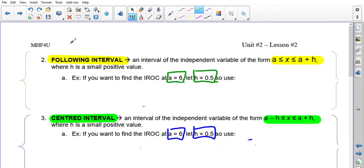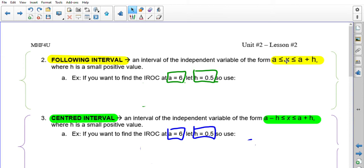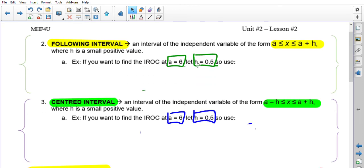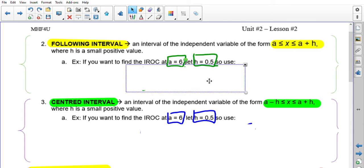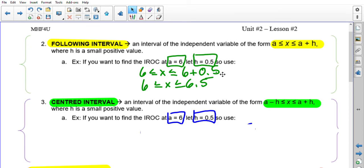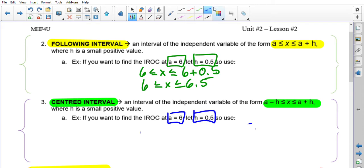The next method is the following interval. Whatever value you want the IROC at, the other interval boundary should be a number that follows that key point: x is between a and a + h. For example, if you want the IROC at a = 6 with h = 0.5, the following interval is 6 ≤ x ≤ 6.5. It's called a following interval because 6.5 follows 6 on the number line.